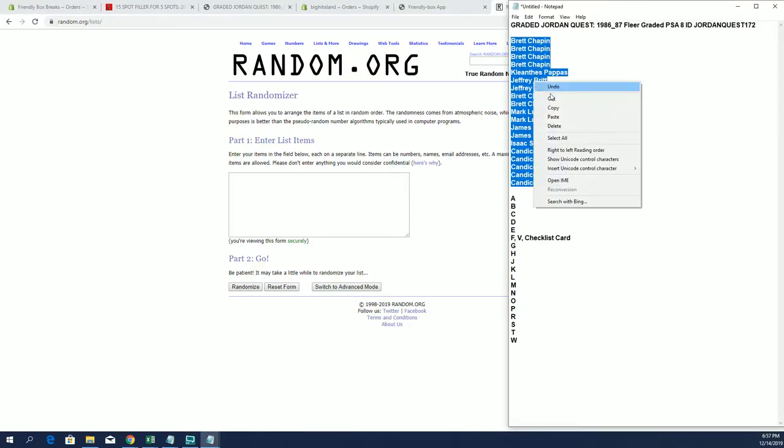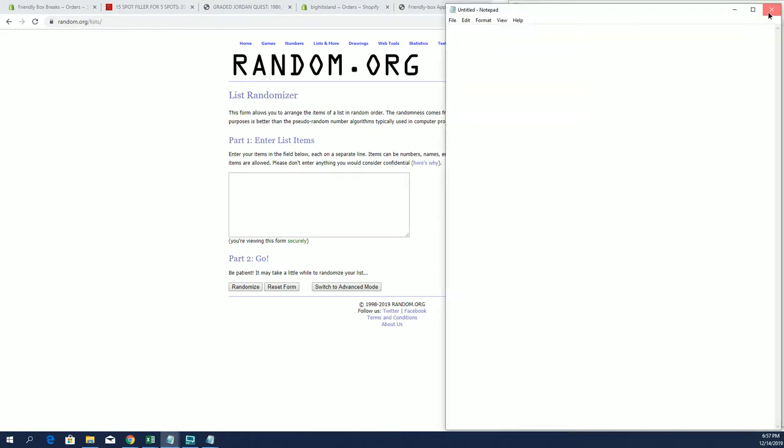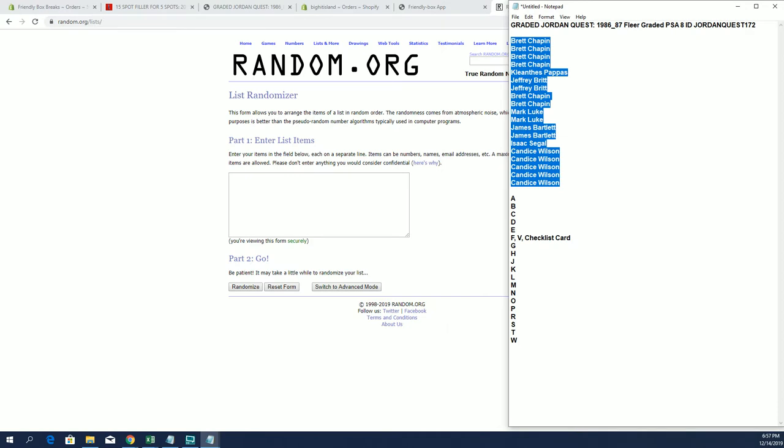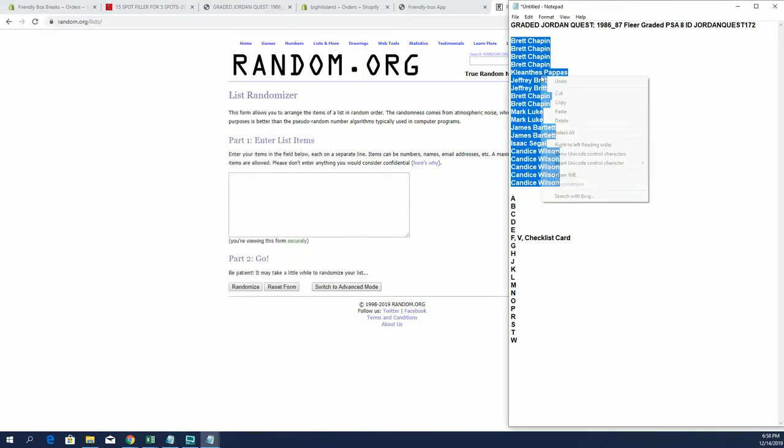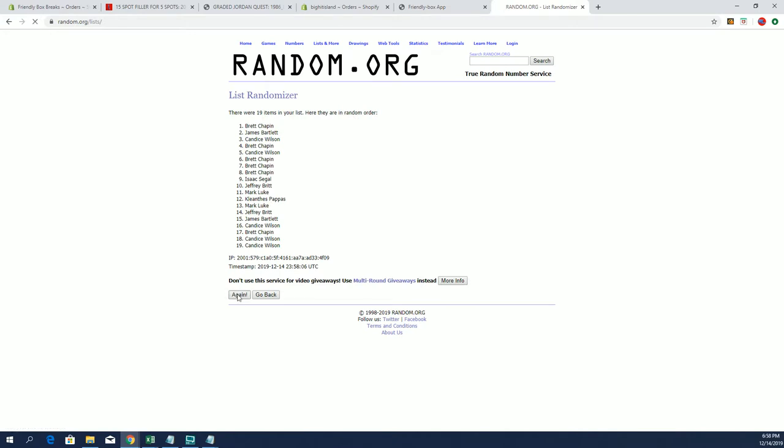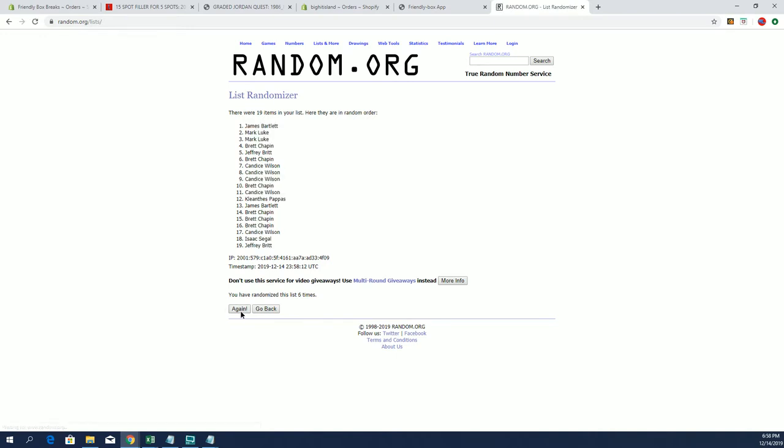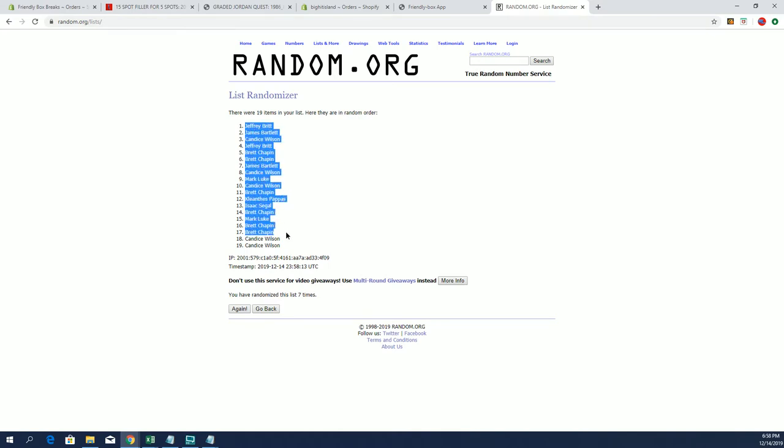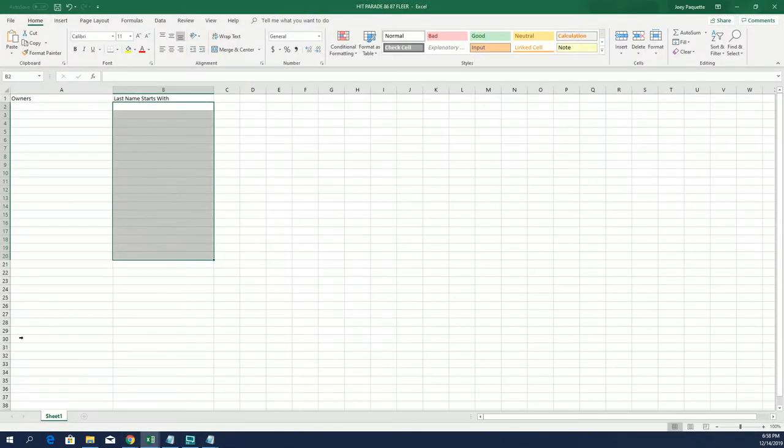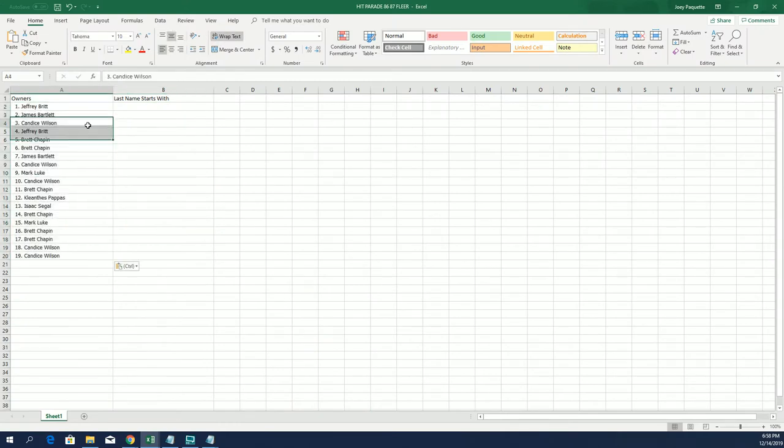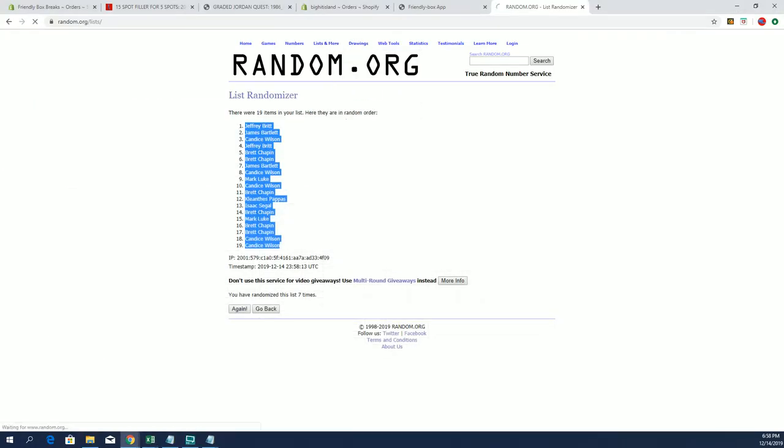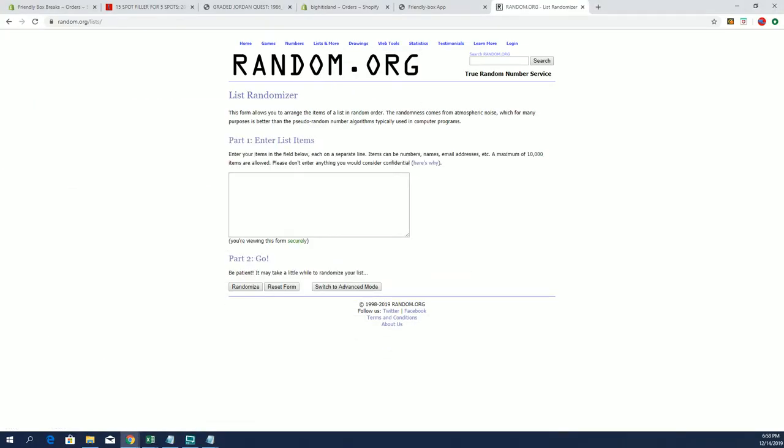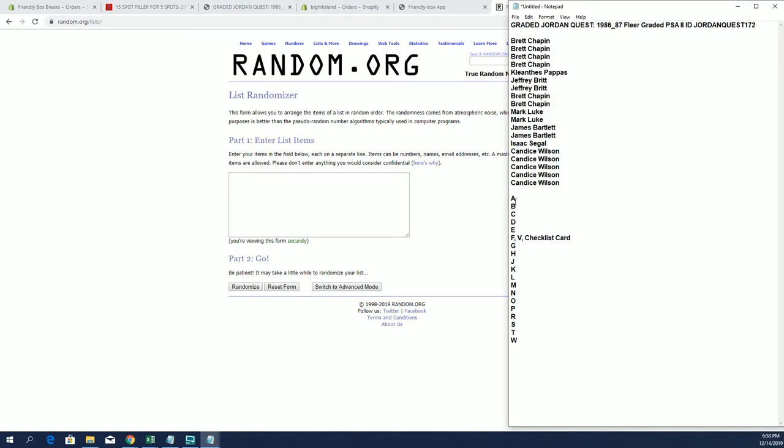All right, here we go guys. There's our list, I'm sure I took 102 out there too. Yep, okay. 19 clicks, names and letters seven times each, Superman. All right, Jeff B to Candace W. Let's do last name starts with next, A to W.